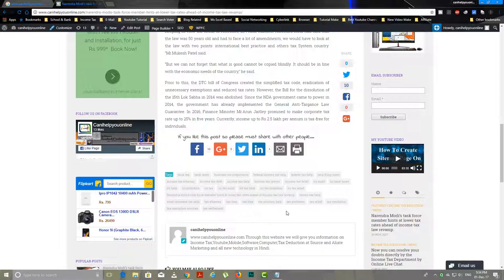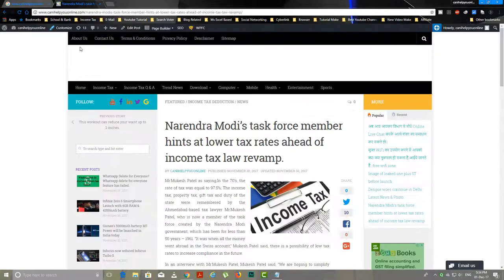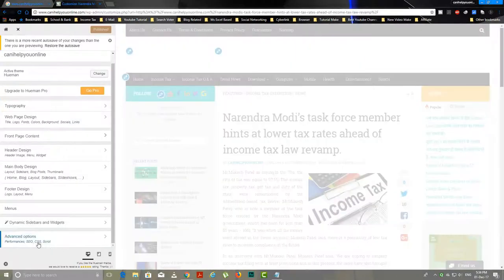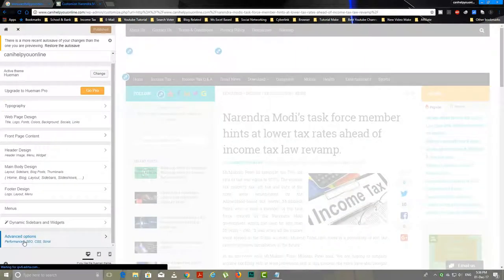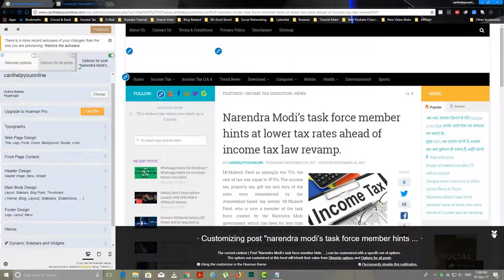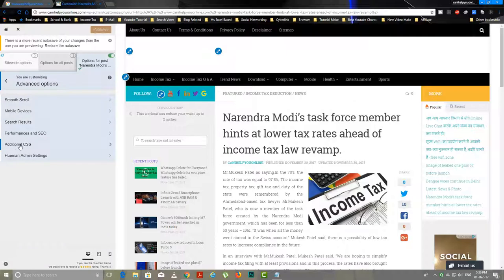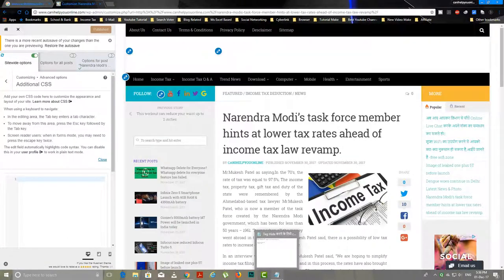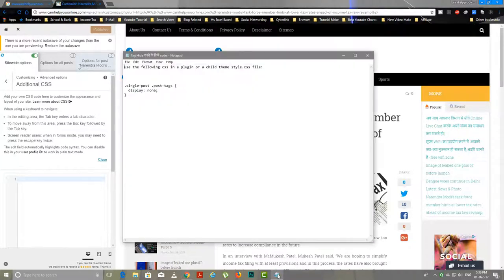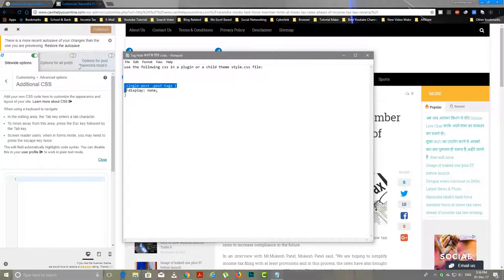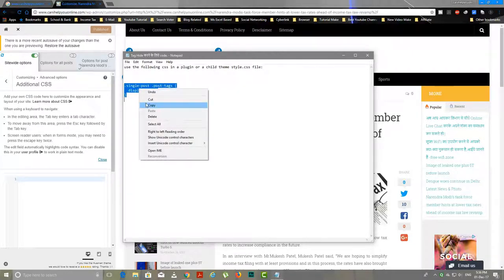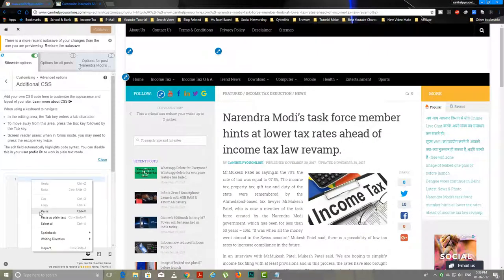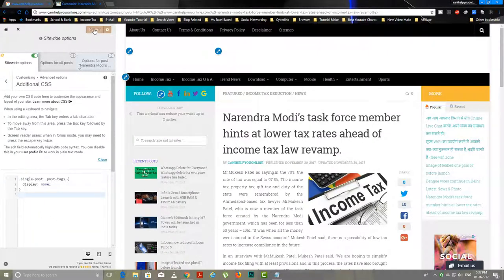We can click on customize, then click on additional CSS. I will give you an HTML code to paste here. We will select the HTML code, paste it, and publish.